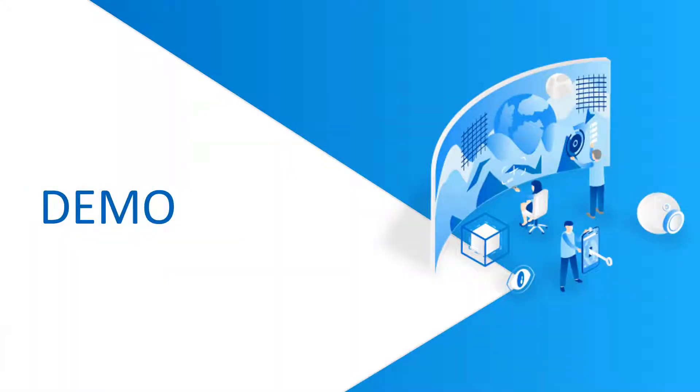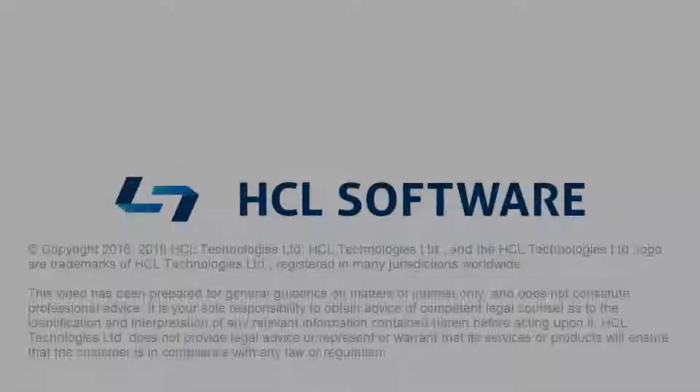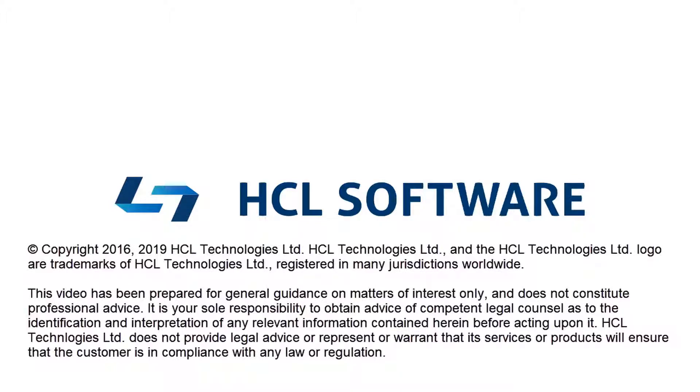That concludes the demo for the upgrade of the Design Room ONE server components. For more information, visit the DevOps community site.